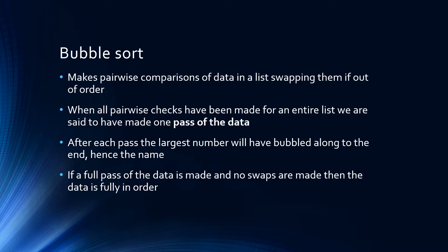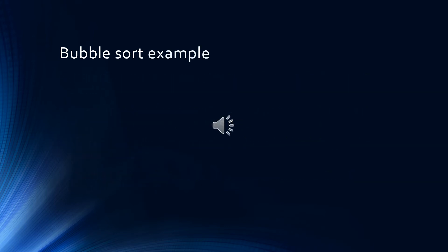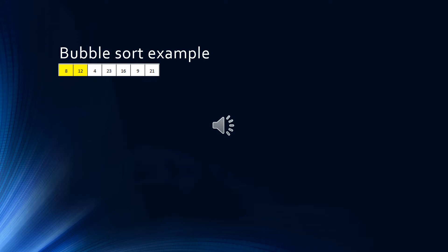Don't worry if that sounds a bit confusing, because we'll now look at an example. We start with our unsorted list and compare the first two items on the left. In this case, they're both in order, so we move on and look at the next two items.